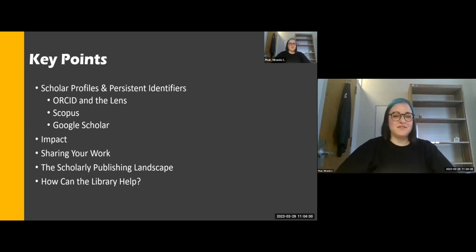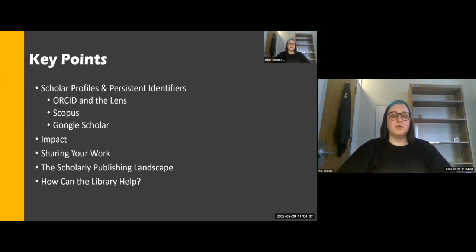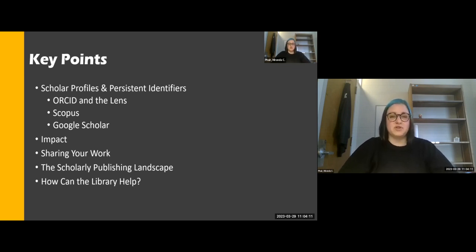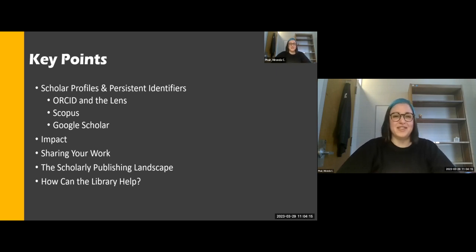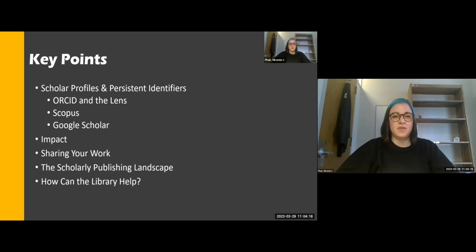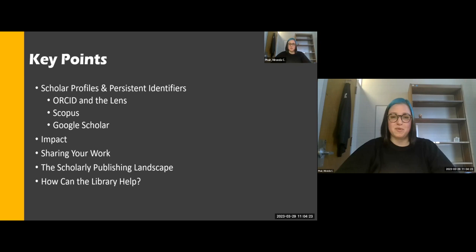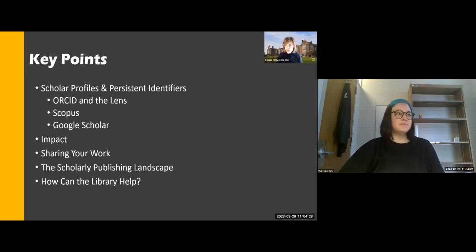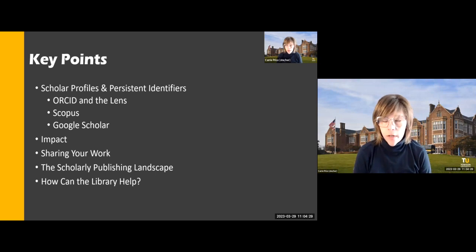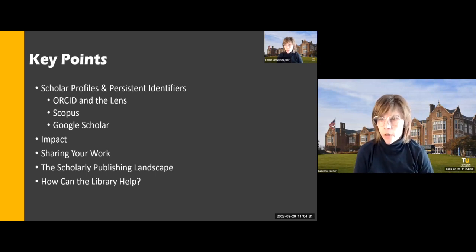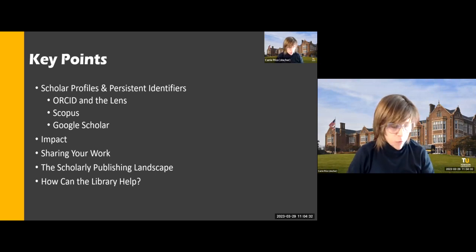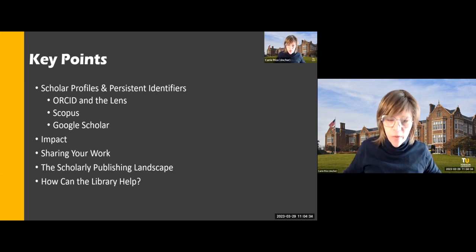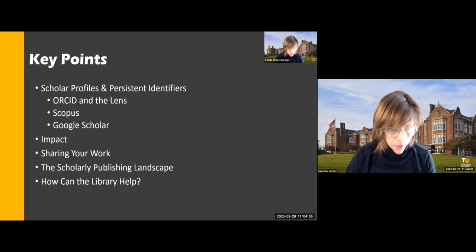The point of today is to talk about how to make our work visible. We're going to cover some different scholar profiles and persistent identifiers, mainly ORCID. We'll talk about the Lens, which is a scholarly search engine, Scopus, Google Scholar, impact and sharing your work, and then wrap up with the scholarly publishing landscape in general and how the library can help you. Feel free to send questions into the chat or unmute yourself to ask a question.